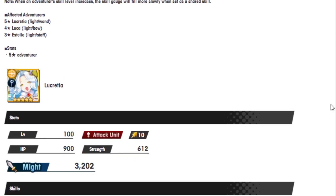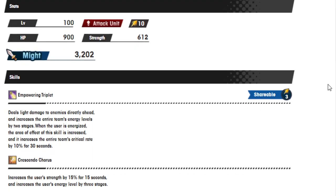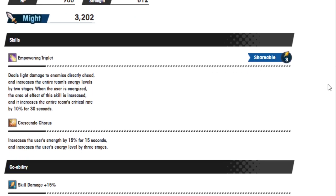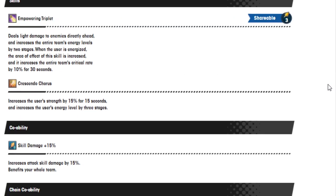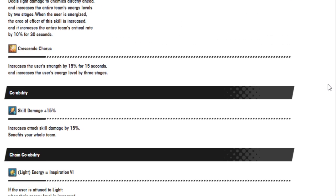First we got Lucretia. She is the headliner, the headbanger, the head diva, everything. So we got Empowering Triplet deals light damage to an enemy directly ahead and increases the entire team's energy levels by 2 stages. When the user is energized, the area of effect of the skill is increased and increases the entire team's critical rate by 10% for 30 seconds. Okay. How big is that area of effect?